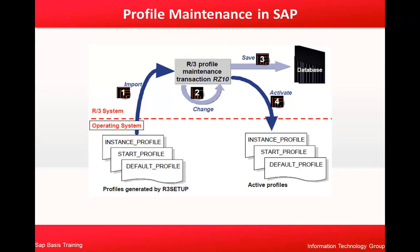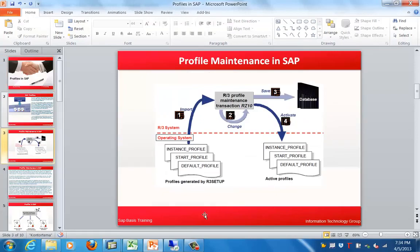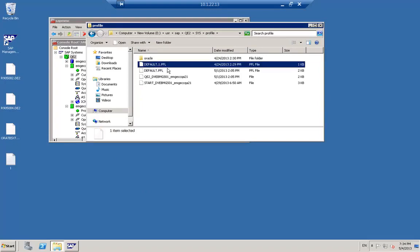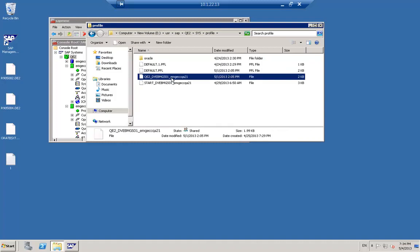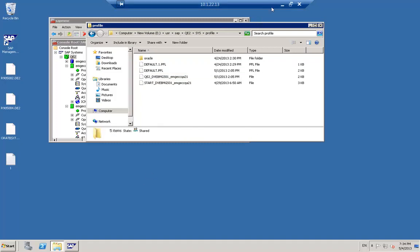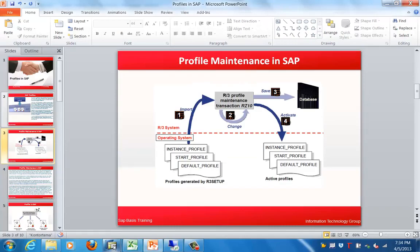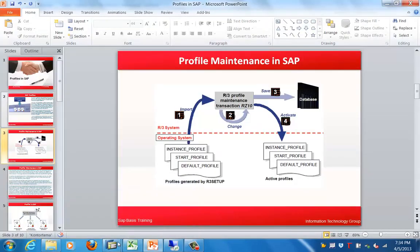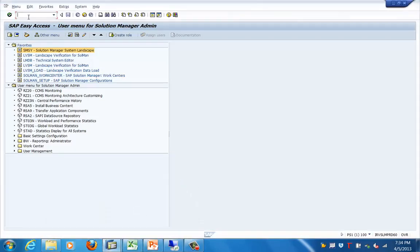Let me connect to the SAP system to show you the profiles. In this SAP system you have the default profile, the instance profile, and the start profile. Now let's go to the transaction called RG10, where we can work with these profiles.